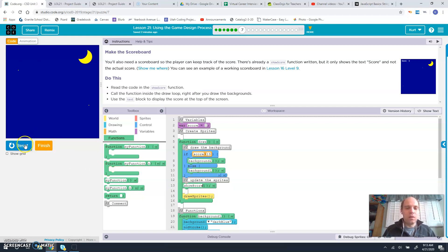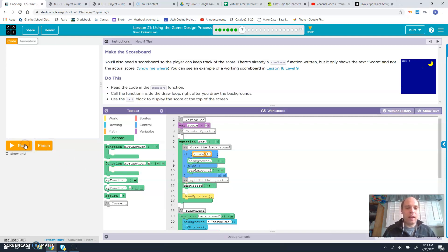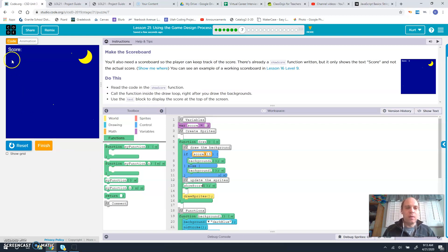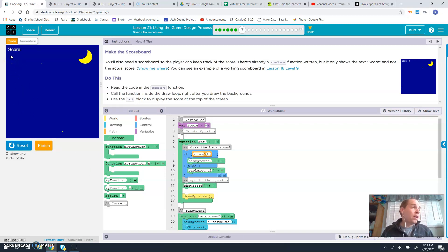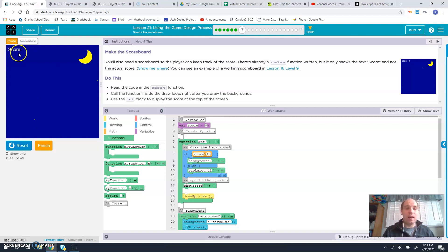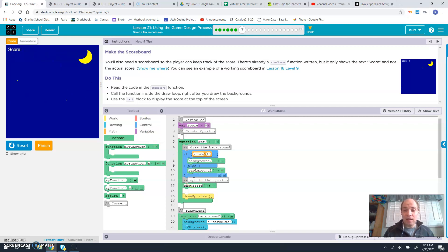Once we do that, you can see we have score with the capital S and the colon. But we don't see the variable or what's stored inside the variable score.